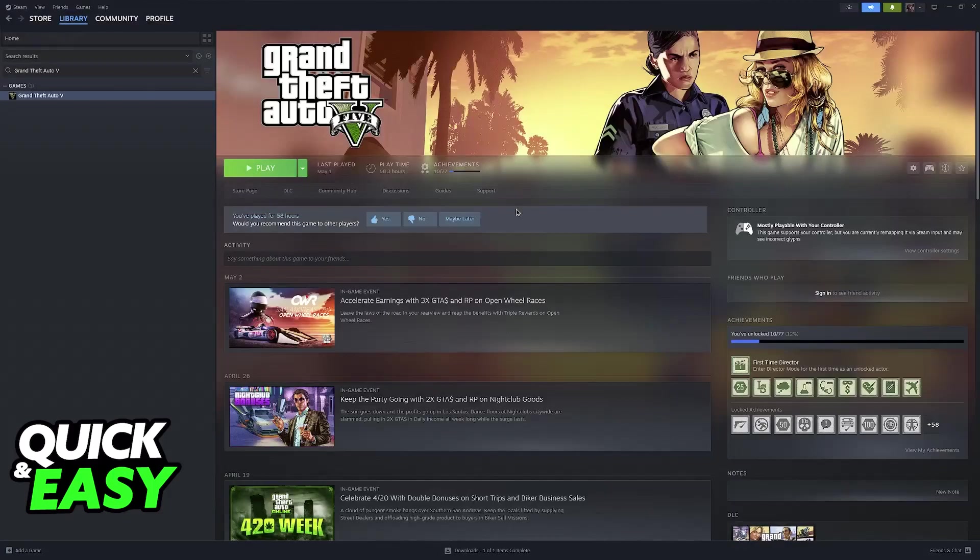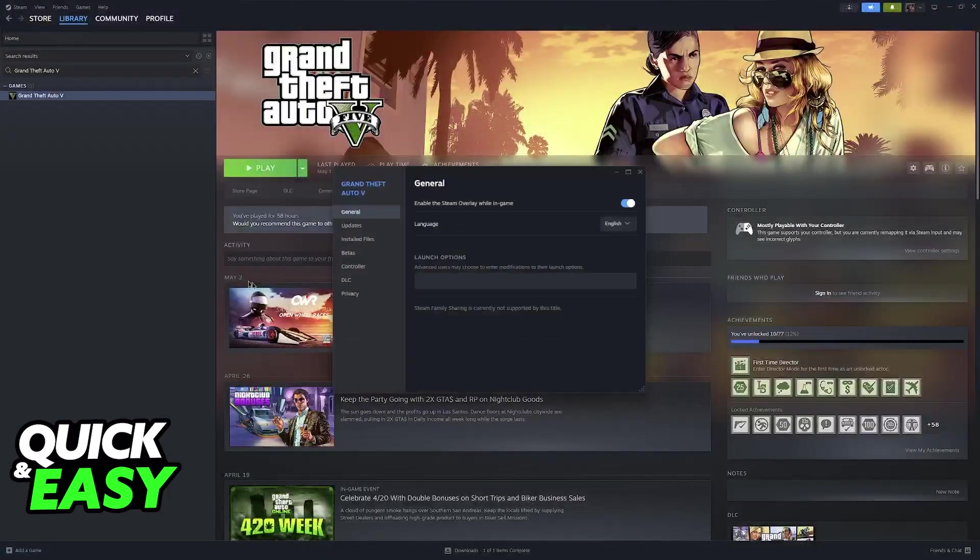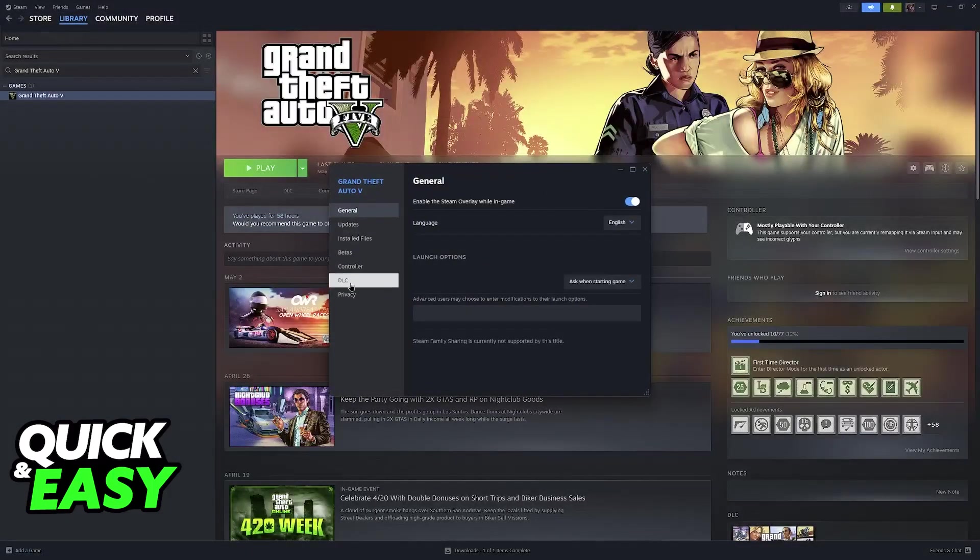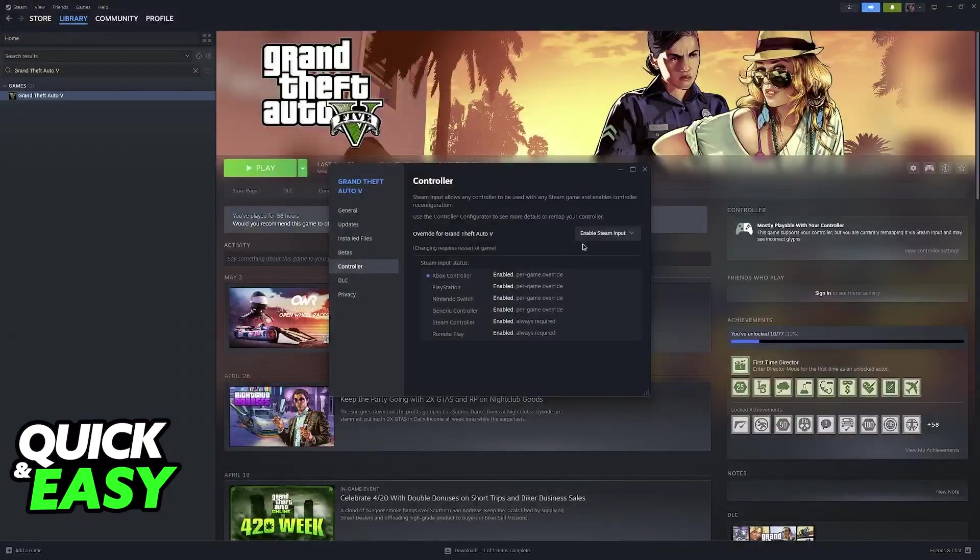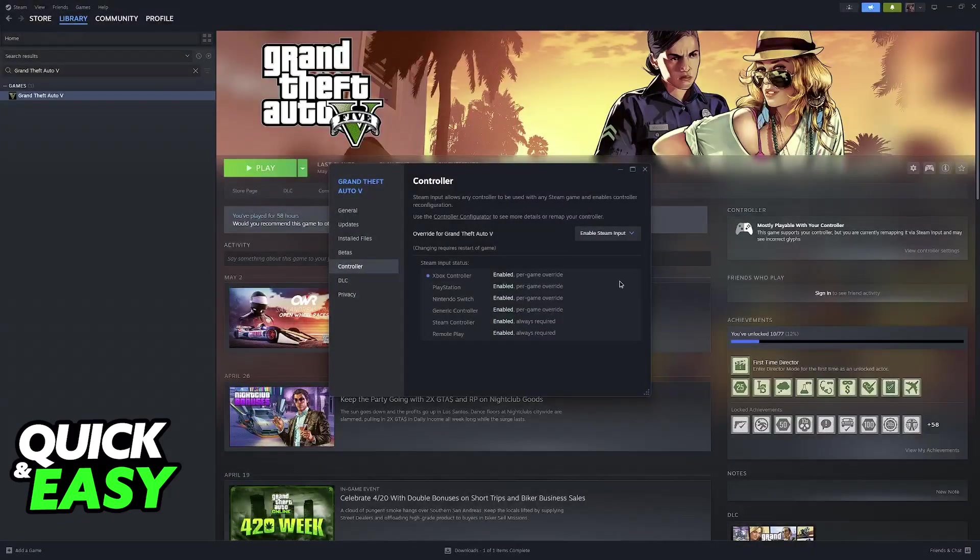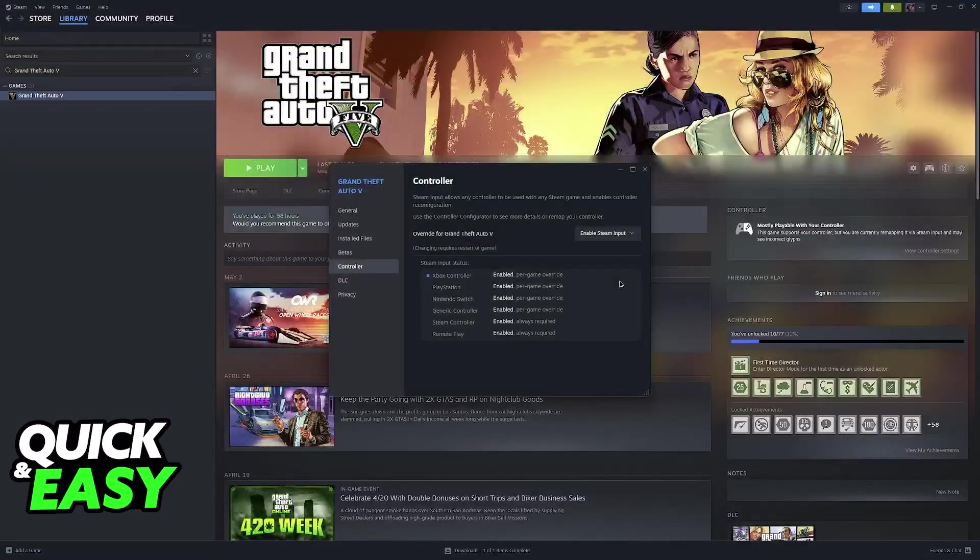Once you have the game added, just right click it, go over to properties and then controller. Under the controller category you will be able to enable Steam Input, so the only requirement is that the PlayStation 3 controller is currently being picked up and detected by your Windows 7 PC.